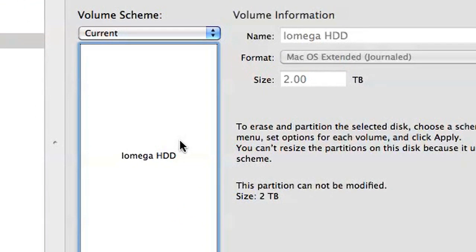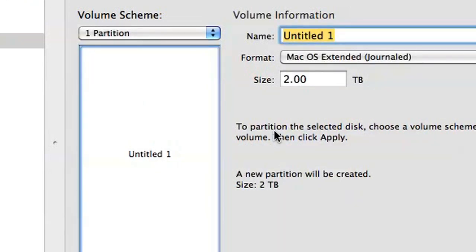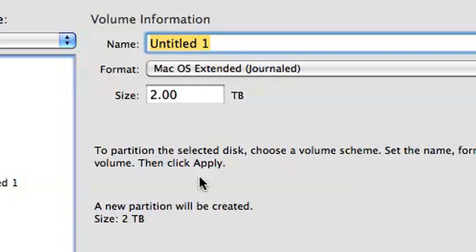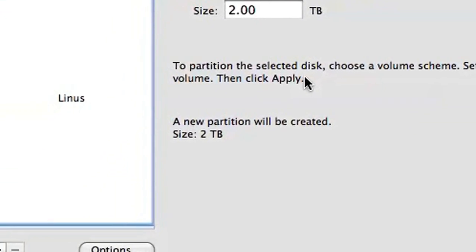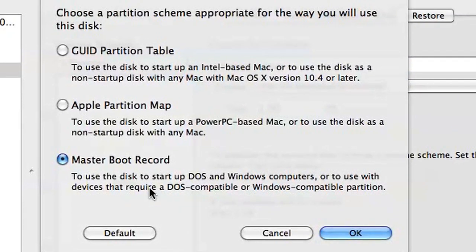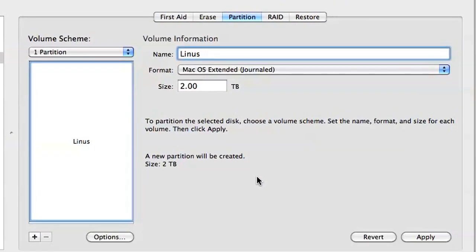If you wanted to actually partition the drive in some way, you'd obviously want to make a different choice here, but I'm going to leave my drive unpartitioned. In the Volume Information fields, give your drive a name and ensure the format is Mac OS Extended Journaled. Next, click Options underneath the list of partitions. Change the selection to GUID Partition Table and click OK.